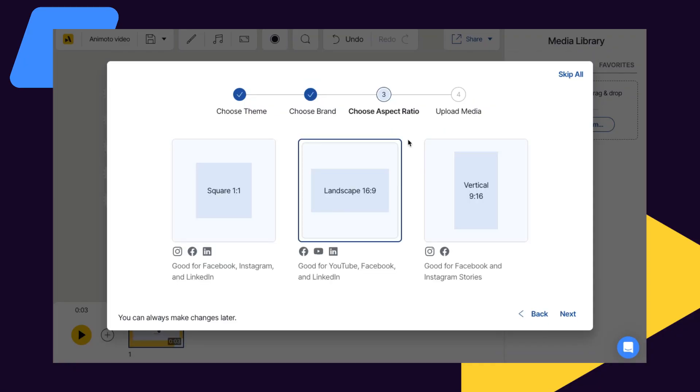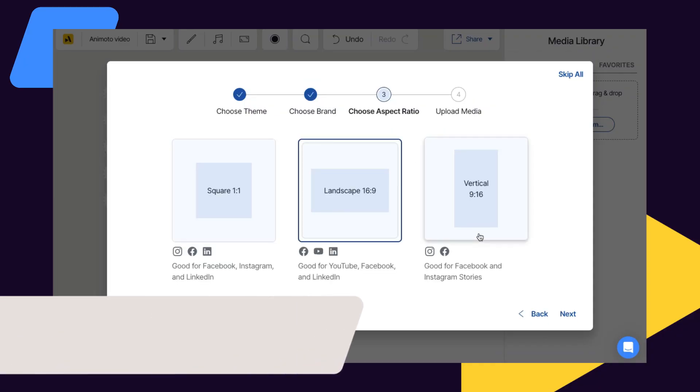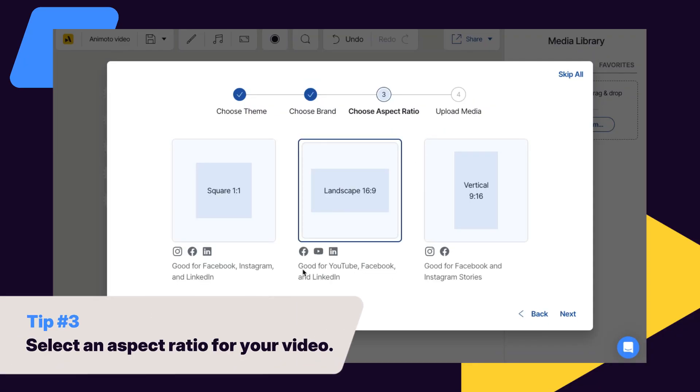Next, you'll need to select an aspect ratio for your video. You can choose between square, landscape, or vertical.